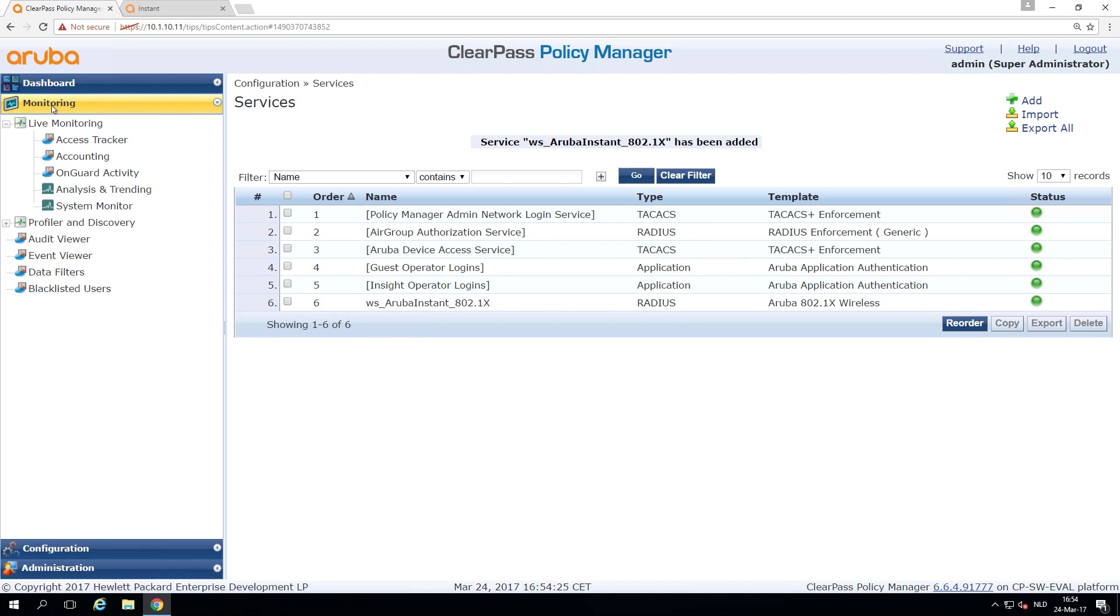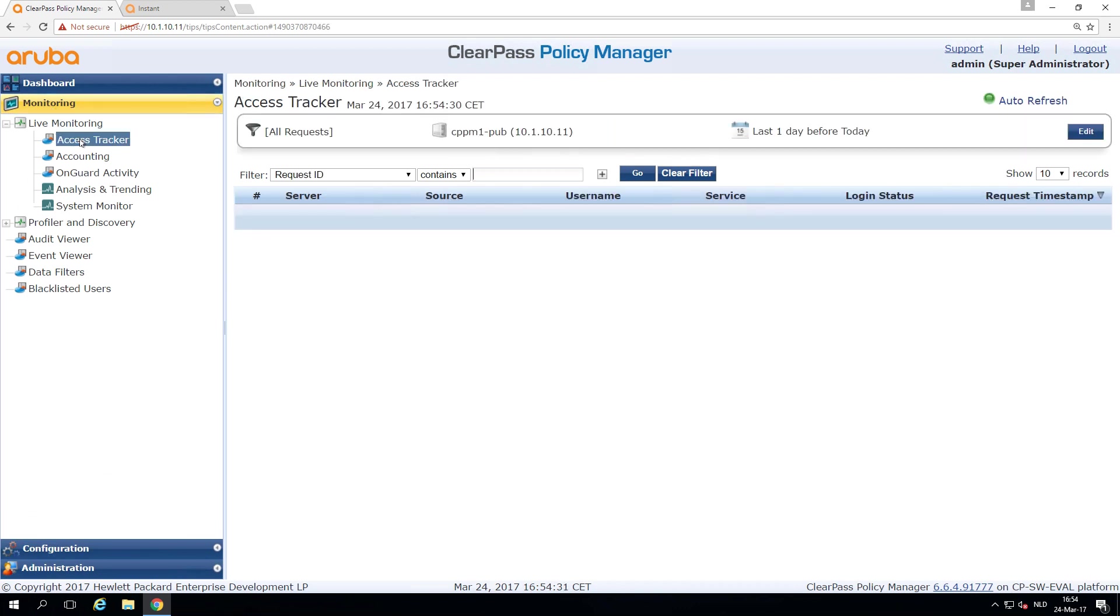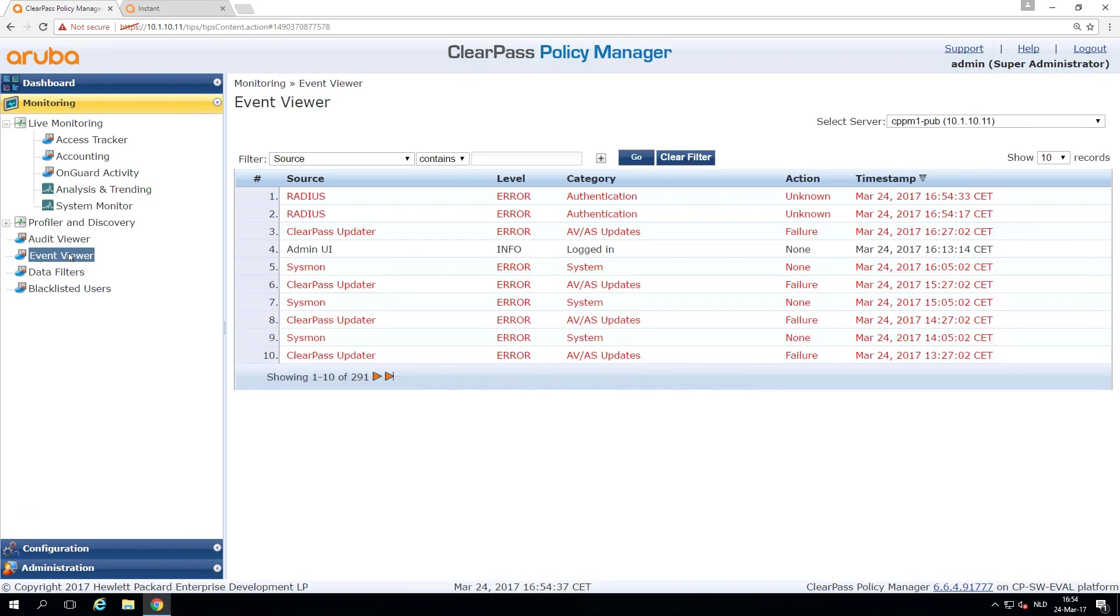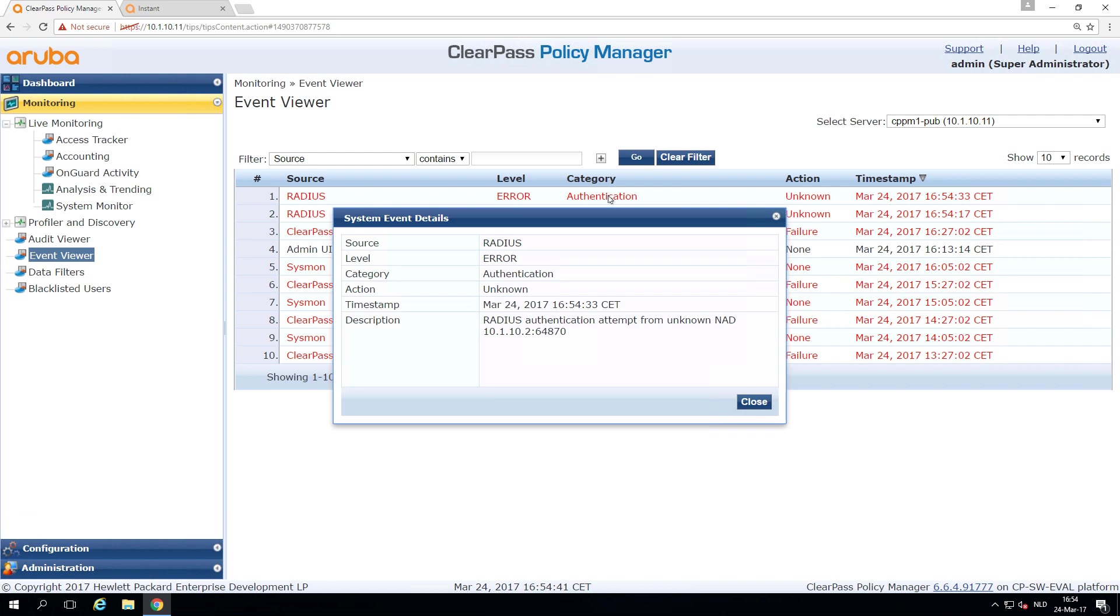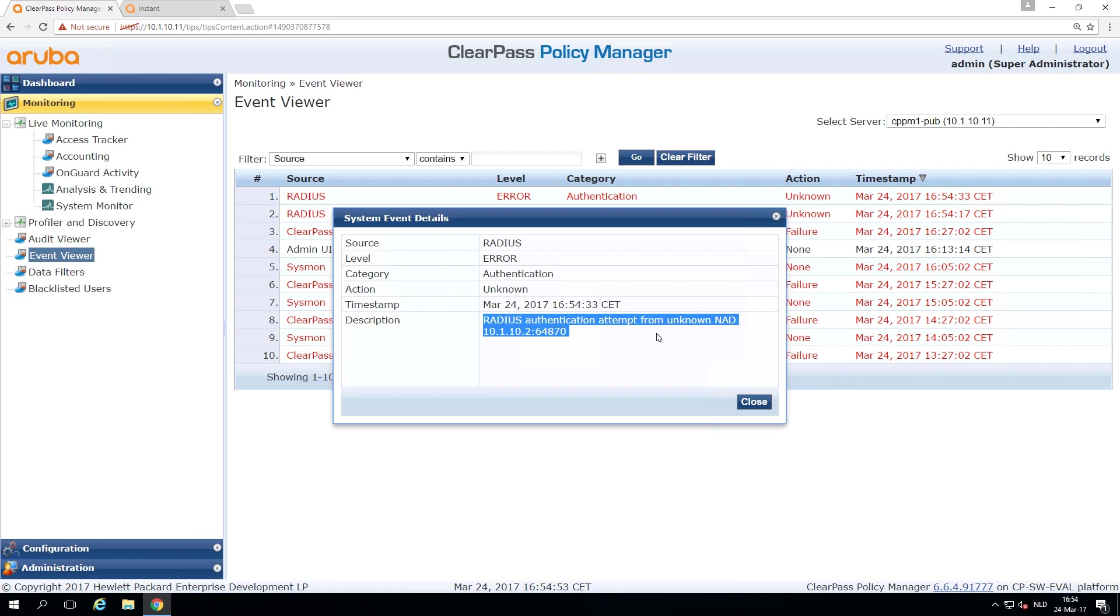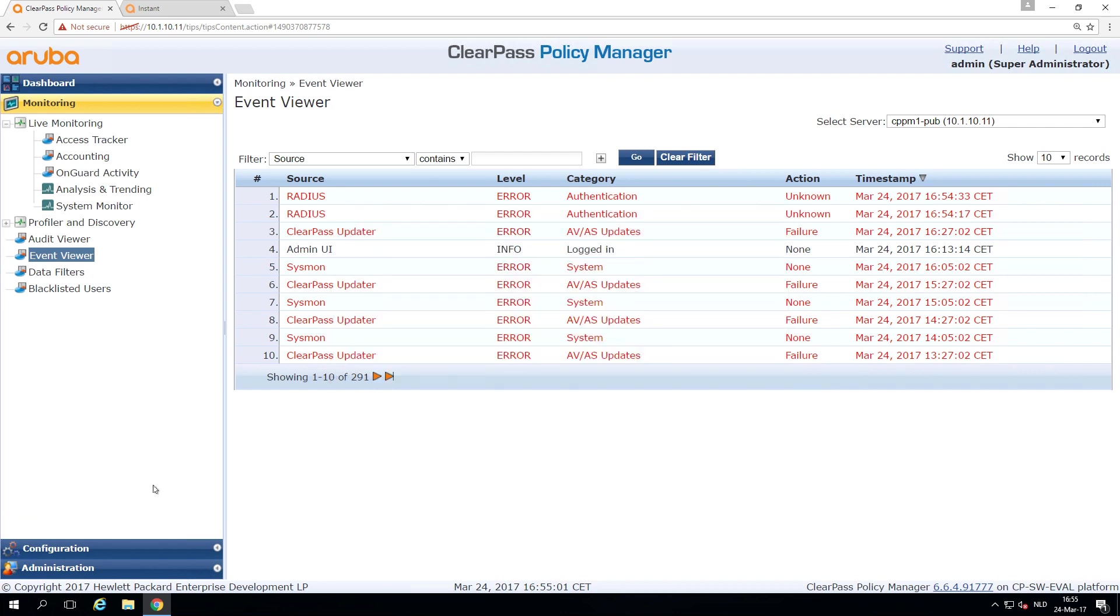So let's see, because we have all kinds of troubleshooting tools as well in ClearPass. So let's first try the access tracker. And in the access tracker, you can see there's nothing coming in, but let's see the event viewer. Hey, here in the event viewer, I see authentication errors. And if we open it, what we can see is that there are radius requests coming in from an unknown NAD, which is a network device. And that's true because we need to configure ClearPass with the shared secret as well. We configured the shared secret on the Instant AP, but not yet on the ClearPass.